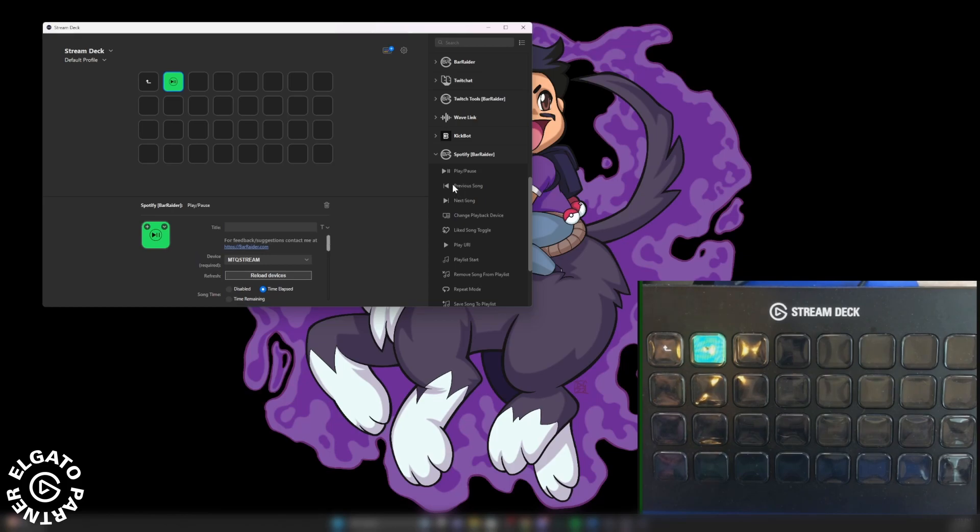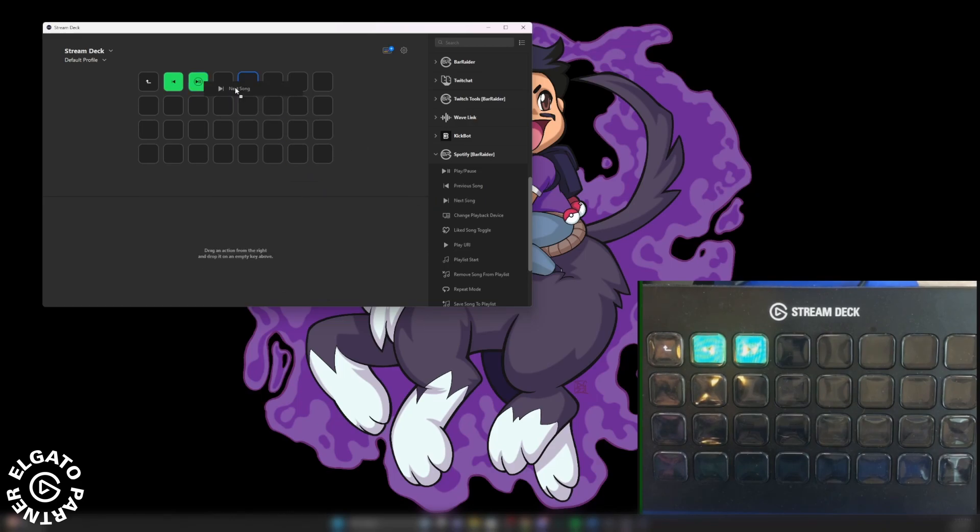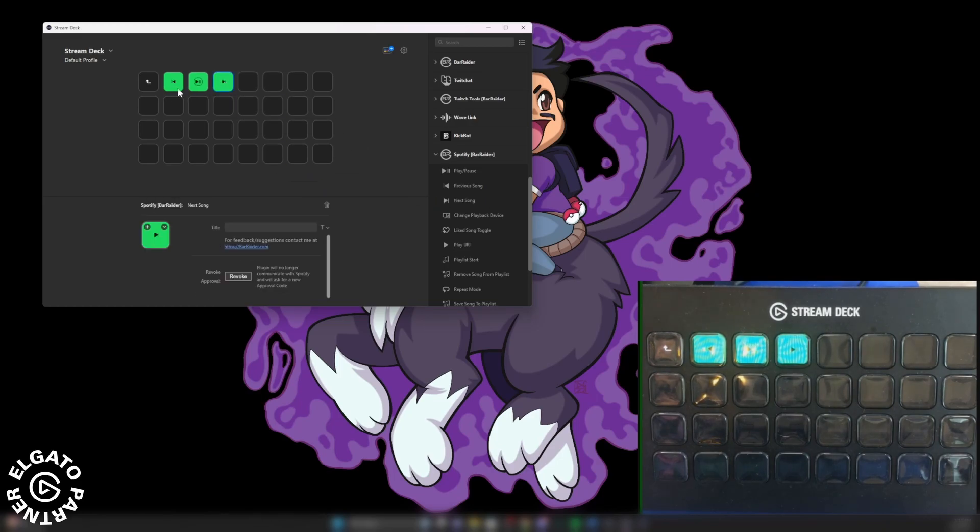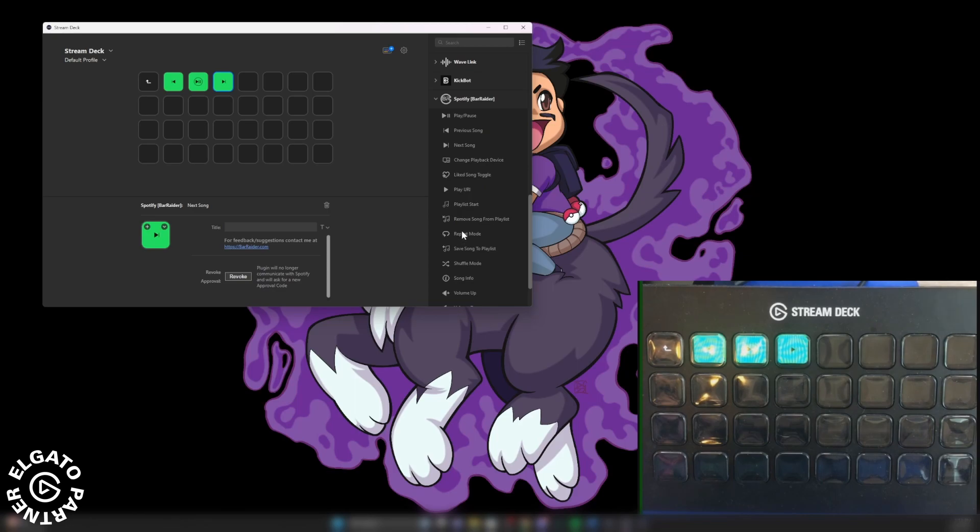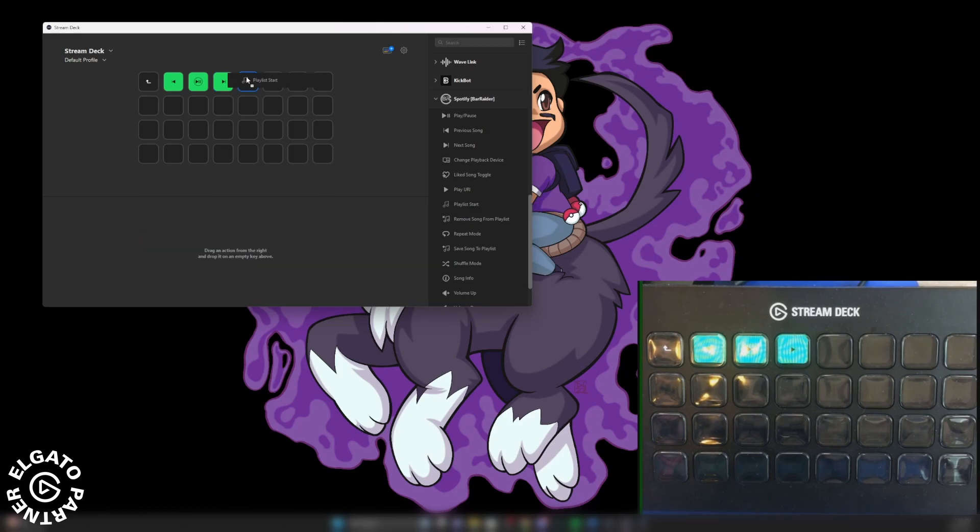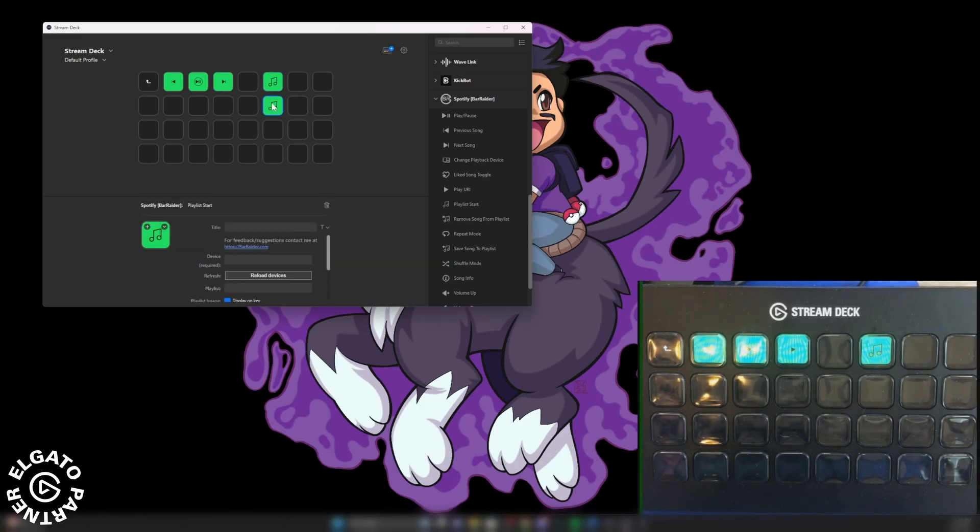And then what I like to do, the next song, right there. So then I have a previous song, play pause, and then I have the next song, right there. And then let's see what else you can do. Right here playlist start, if you have any favorite playlists, you can put them anywhere you want.